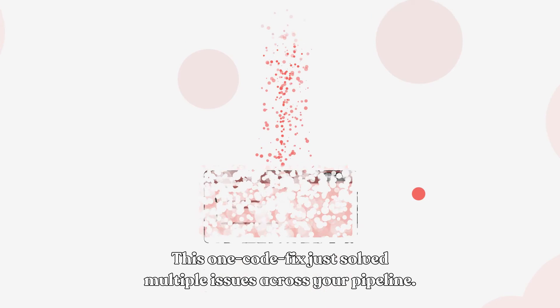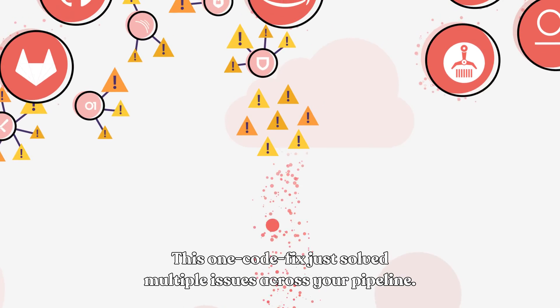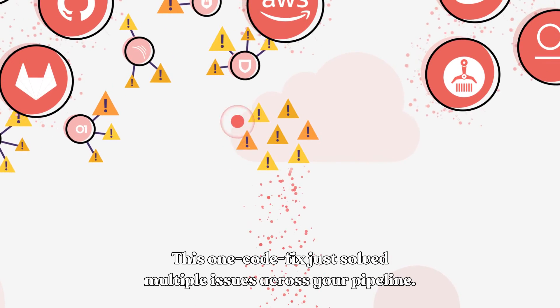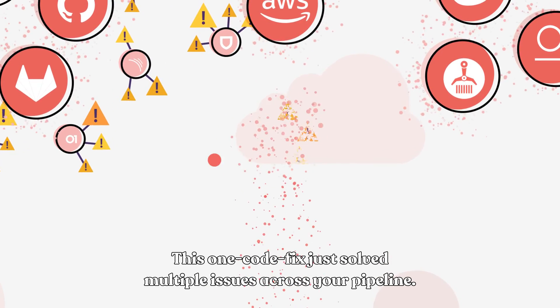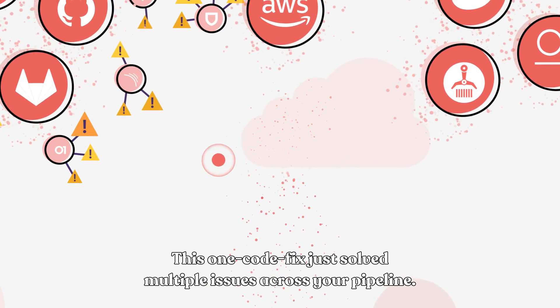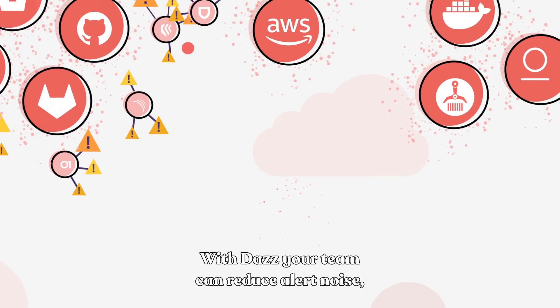The best part? This one code fix just solved multiple issues across your pipeline. With DAS,